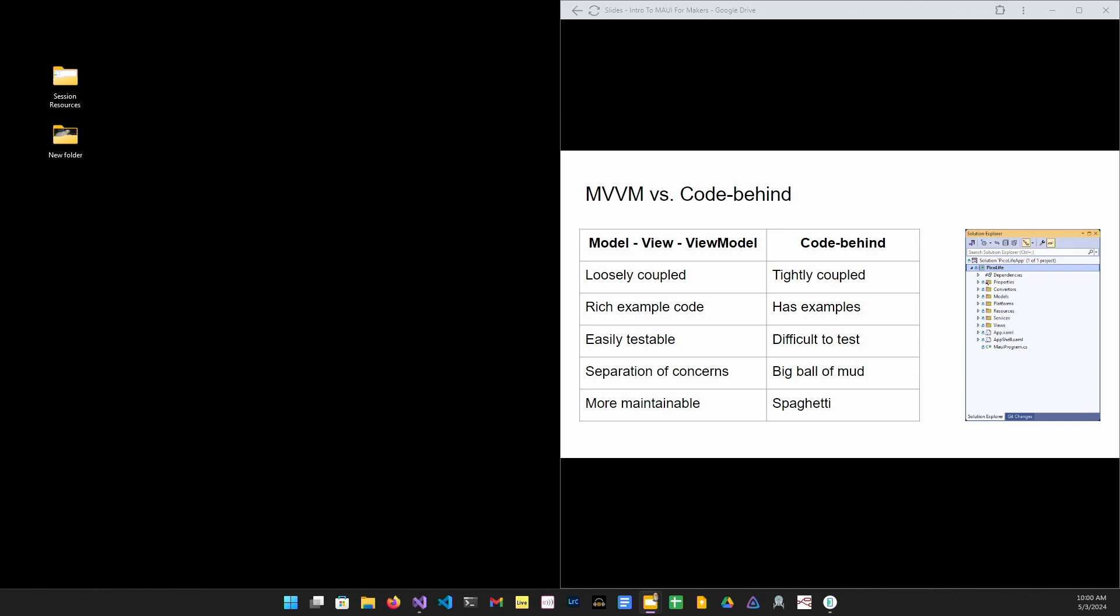The model view, view model pattern splits functionality into loosely coupled classes to provide better testability and maintainability of an app. In a large commercial application, you want to use the MVVM pattern for just those reasons.